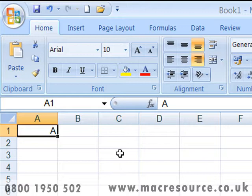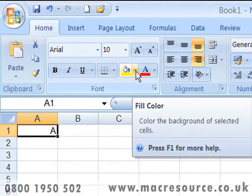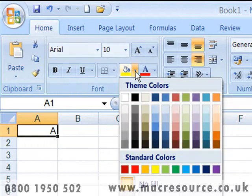A number of controls contain drop-down menus, normally indicated by a tiny arrow on the right-hand side of the control. When you click on these controls, the drop-down menu unfolds and you can make a choice.